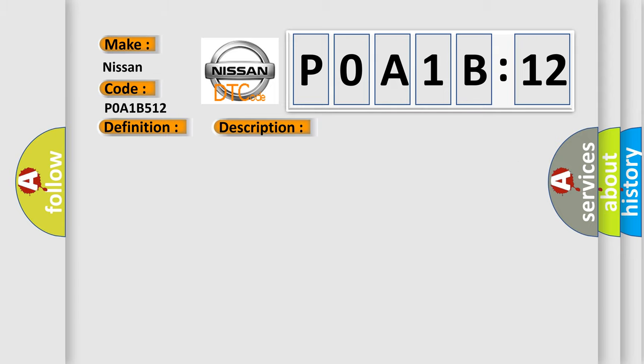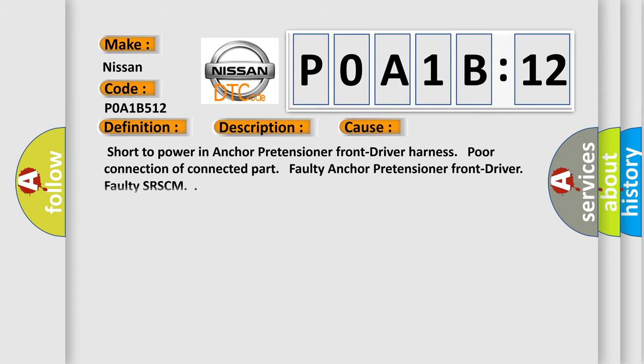This diagnostic error occurs most often in these cases: short to power in anchor pretensioner front driver harness, poor connection of connected part, faulty anchor pretensioner front driver, or faulty SRSCM.